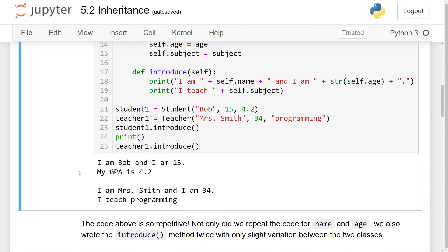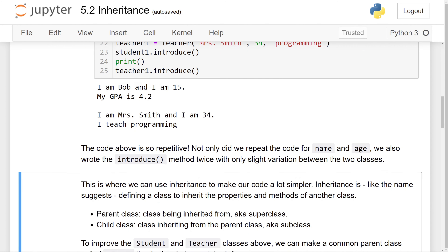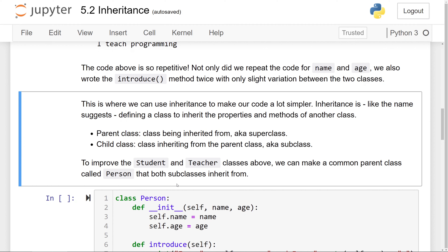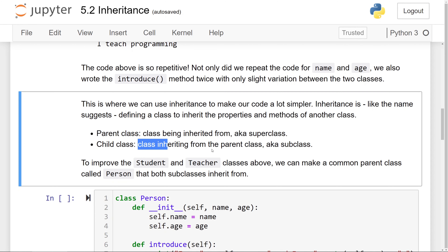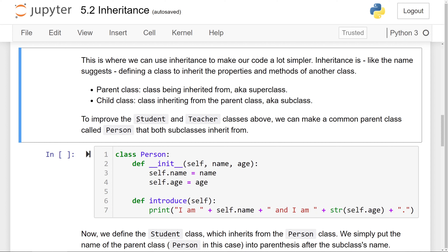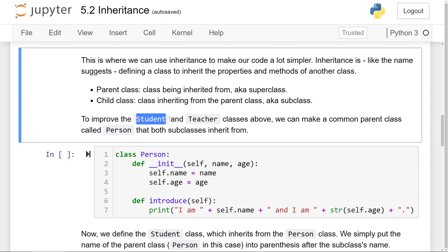Like the name suggests, inheritance allows us to define a class to inherit the properties and methods of another class. The parent class, also known as a superclass, is the class being inherited from. The child class, known as the subclass, is the class that inherits from the parent. To improve the student and teacher class definitions, we can make a common parent class called Person that both subclasses inherit from. A student is a person, and so is a teacher — so a student will have all the functionalities of a person and more.